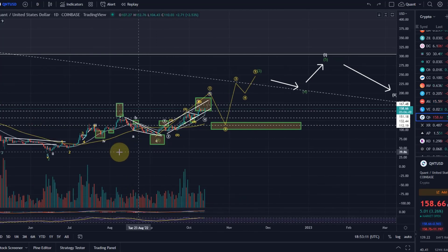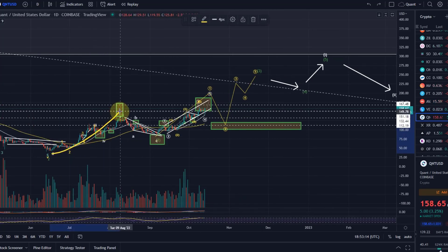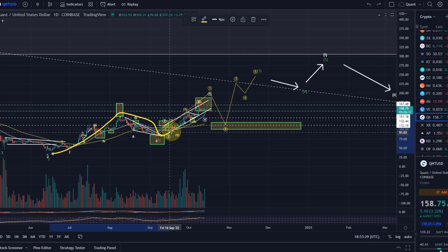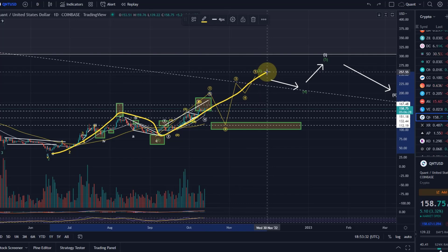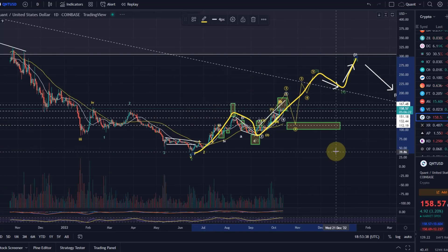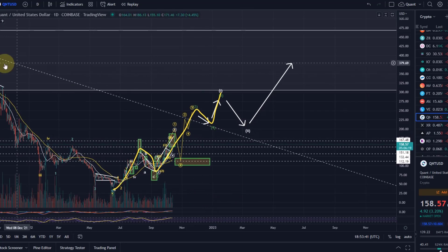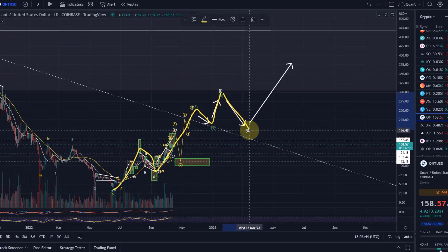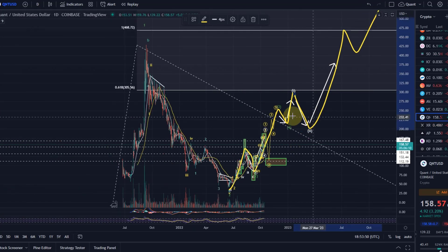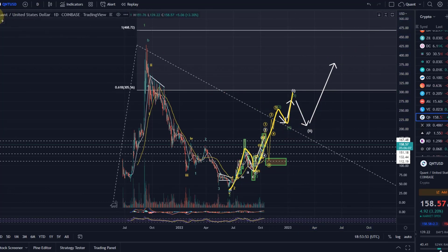Quant is looking really good. The assumption is that we moved up in a wave one — in these impulses to the upside you're always looking for five waves. We have our wave one, which subdivides into five sub-waves, then our wave two which is a corrective wave of three sub-waves. We are now in wave three, which again has five sub-waves indicated in yellow. Then there will be a wave four down and a wave five up, completing a higher-degree wave one, followed by wave two, three, four, five — and that is how you cascade to new all-time highs.